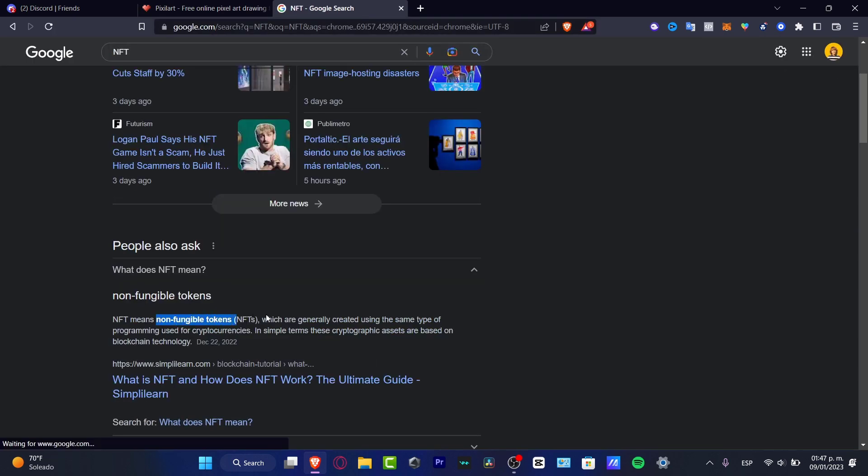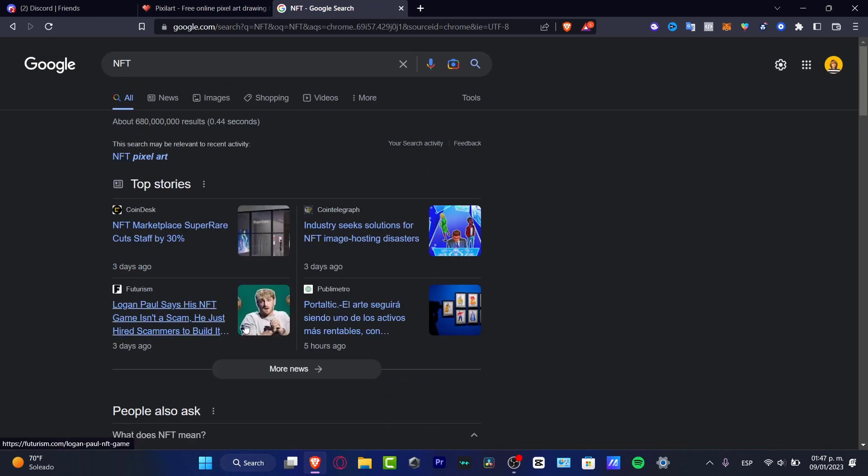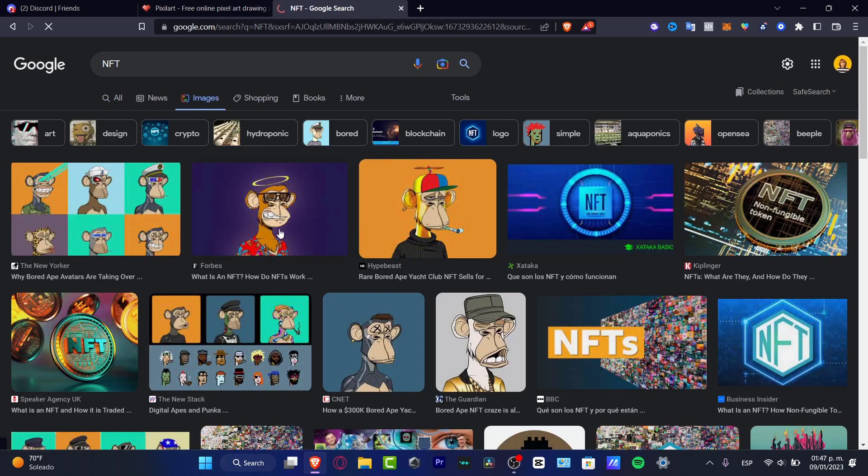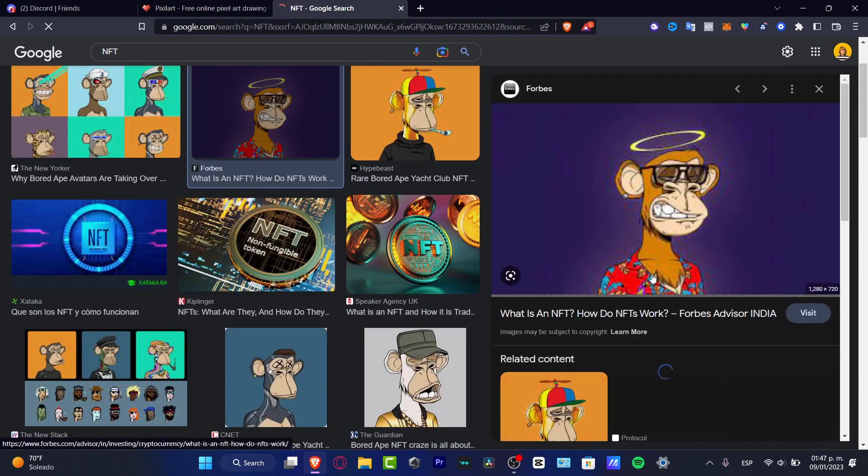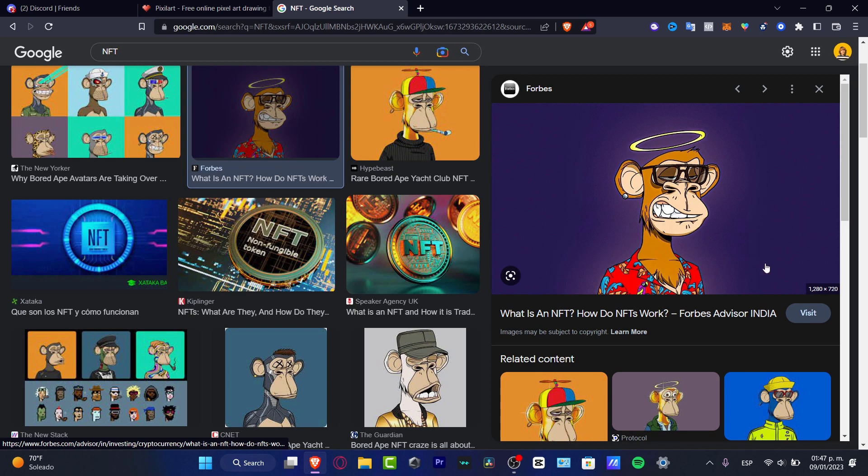Basically, let's imagine there's only one NFT like this, and you sell this image. When you sell this image, this automatically becomes an NFT.